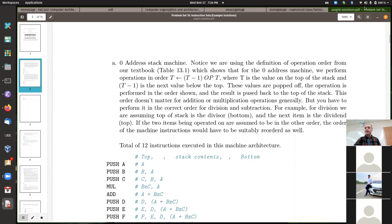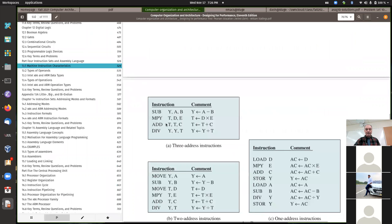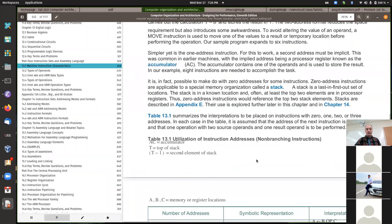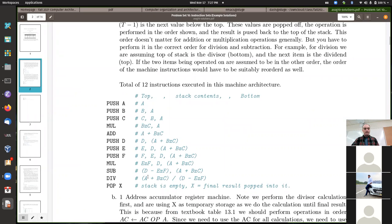For one thing, the solution I posted is using some of the definitions given in chapter 13 — in particular, table 13.1. That table gave some examples for a similar problem for this first one. Specifically, for the stack-based machine — the zero address machine — the top item on the stack is done first for operations, and the one below that is second. So you do have to be careful, especially when you get down to the division and the subtraction.